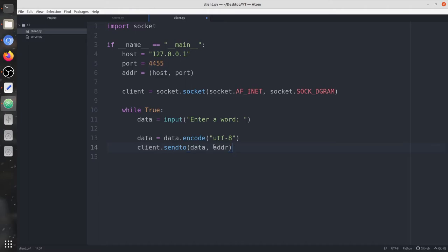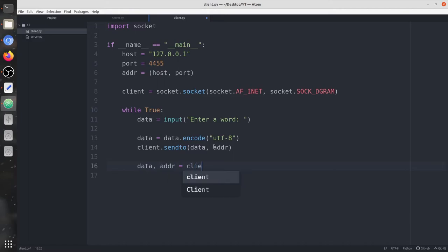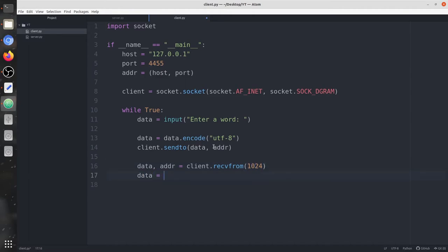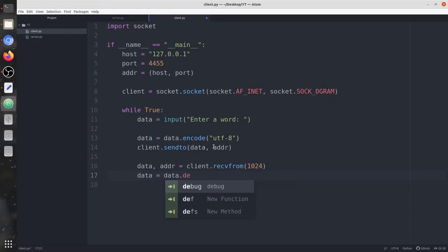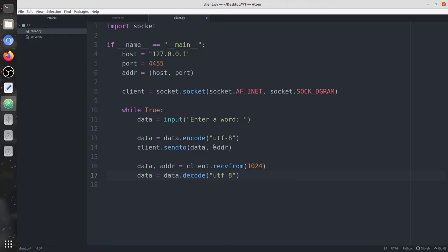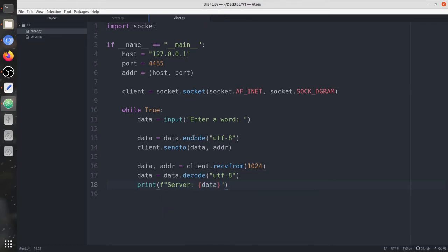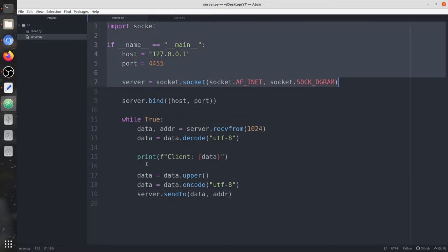We've sent the data to the server, so the server works upon it and sends the data back to us. We're going to receive the data again from the server using client.recvfrom(), receiving 1024 bytes. Then we decode it as utf-8 and print it — 'Server has sent this data'. So the program is done in just about 40 lines of code.